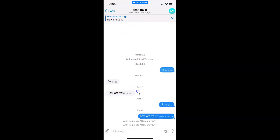So it's now done. In this way you can easily pin a message in Telegram on an iPhone. If you like my videos, please support this channel by subscribing to it. Thanks, bye bye.